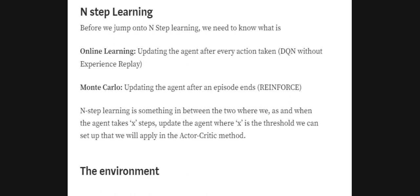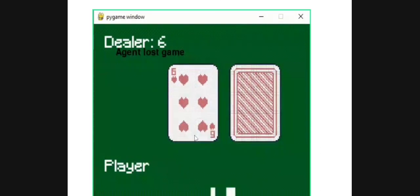N-step learning is somewhere in between online learning and Monte Carlo. Instead of waiting for the episode to end, we wait for N steps, and once N steps have occurred we train the whole system. This allows us to update the system more frequently and maintain lower variance.